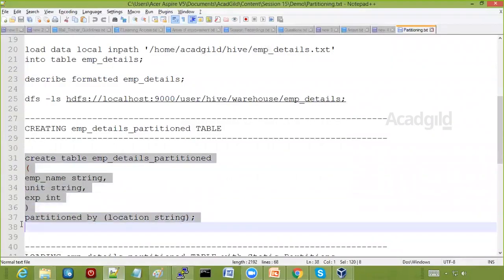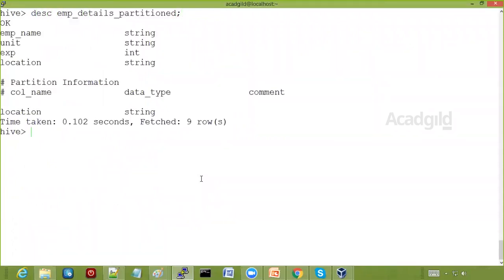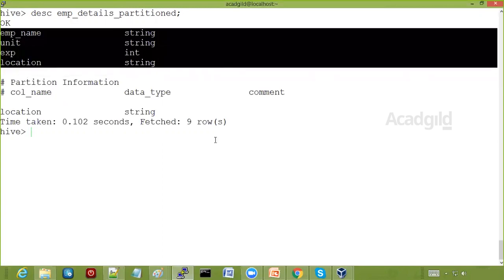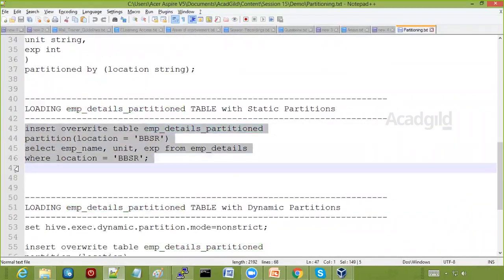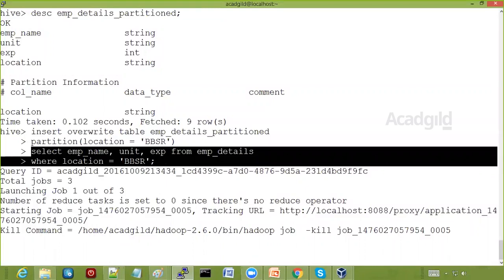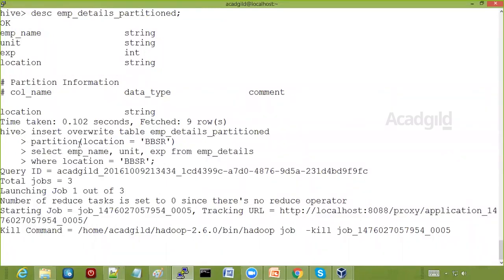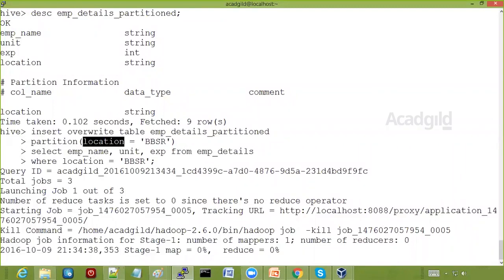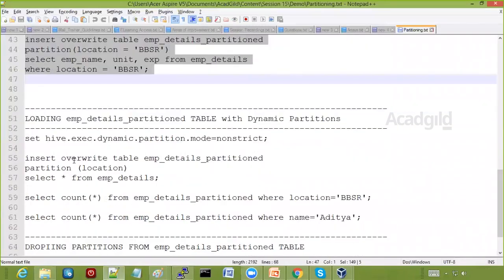You can see the location column has some records for Bhubaneswar and some for Bangalore. We are now going to create a partition table. Once created, if you DESCRIBE the table, you will see in the partition information that location is the partition column of type string. Now for static loading, I'm getting records from EMP details only for location BBSR and adding them to the partition table with partition key location and value BBSR.